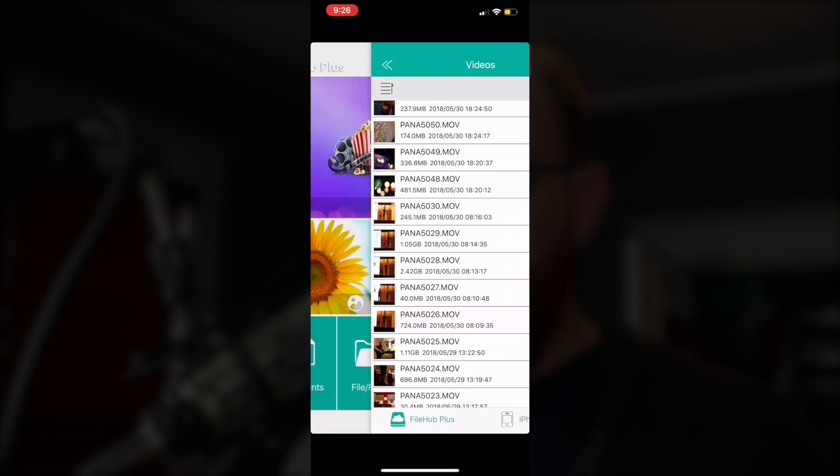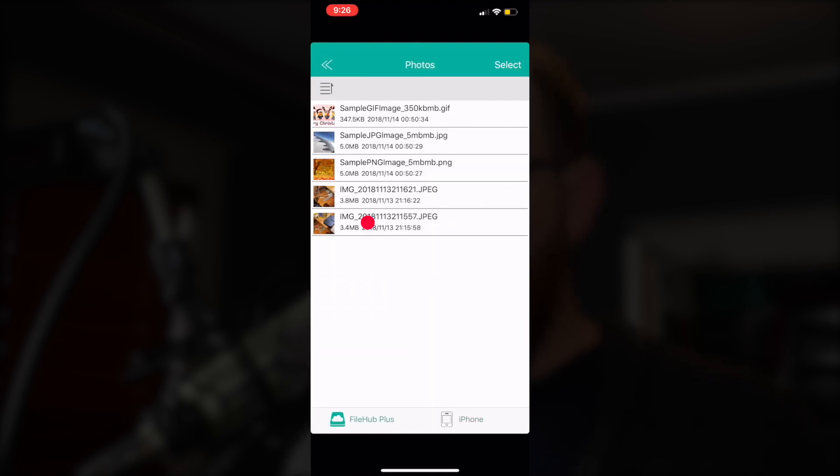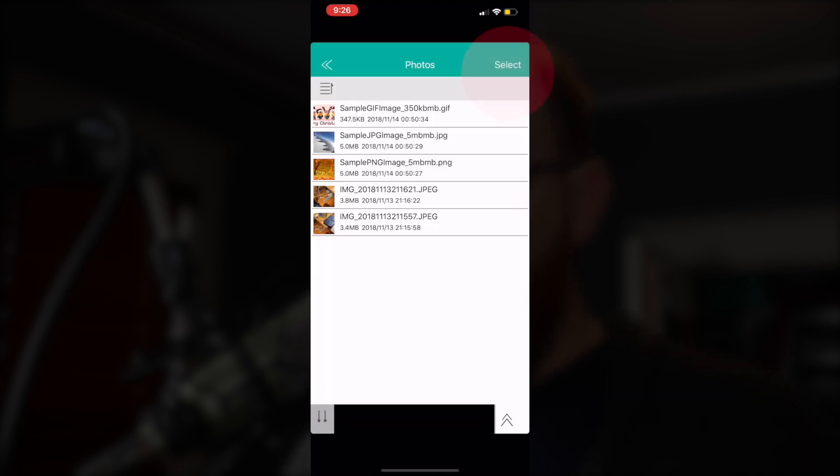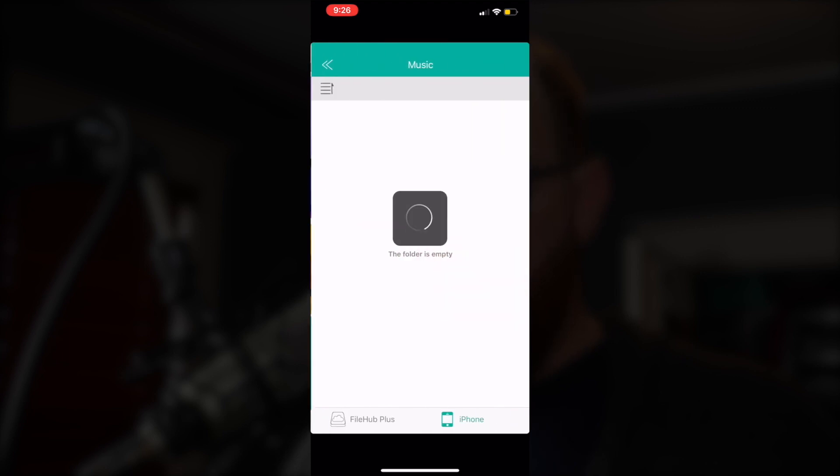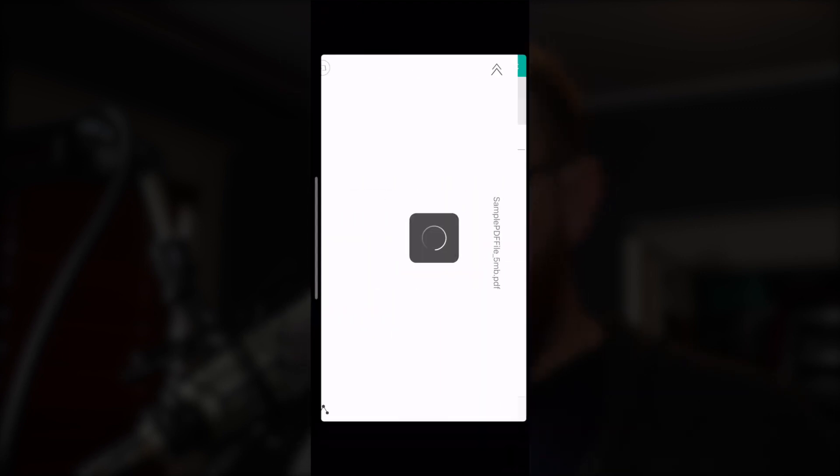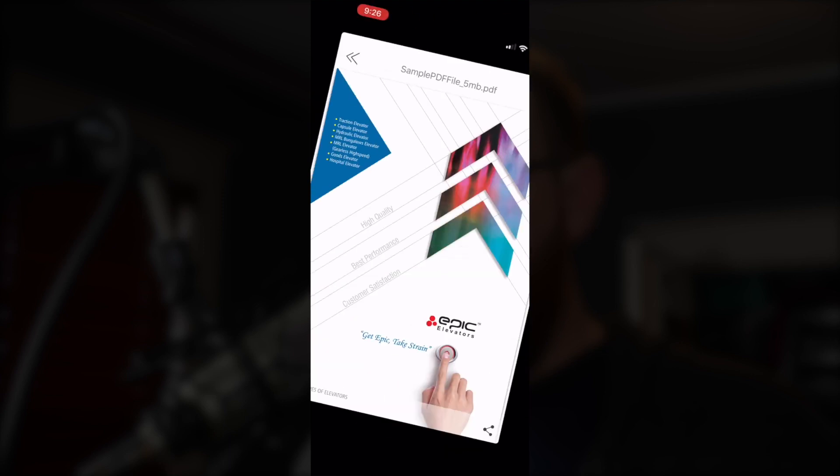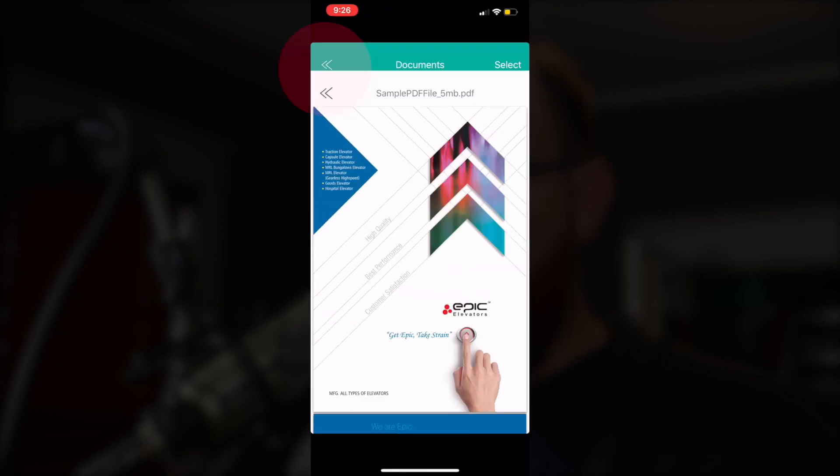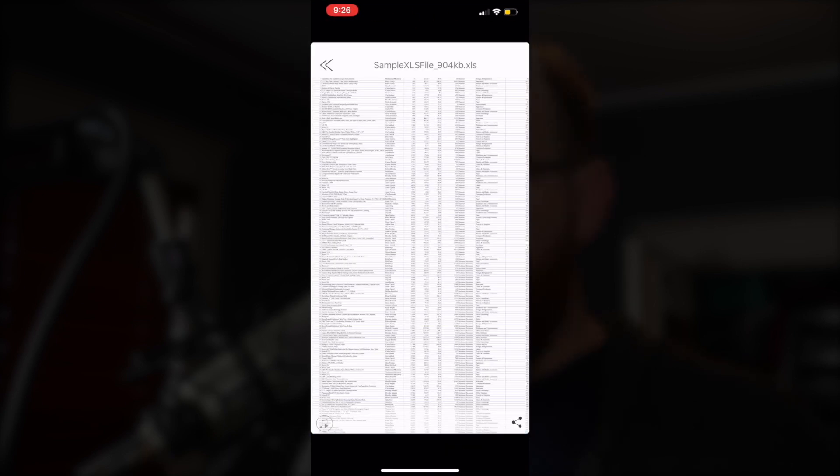If I switch to the Photos section, I can see the photos on the card. In Music, I see any music files, and in Documents, I see files like PDFs. And here's an Excel file, and more.